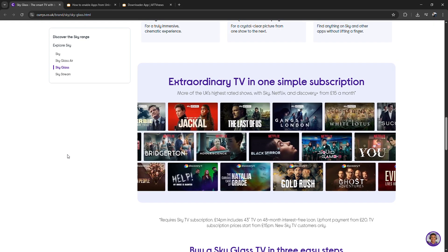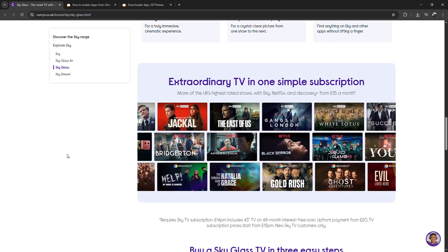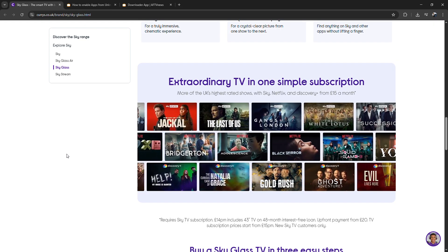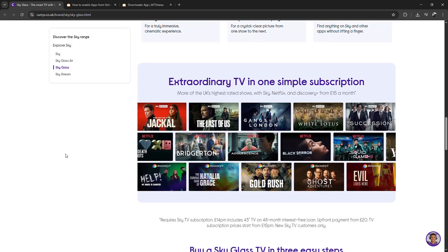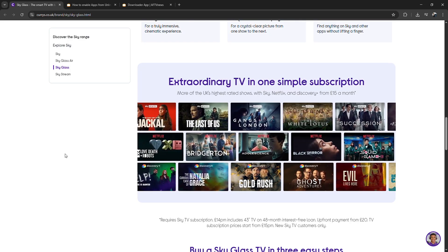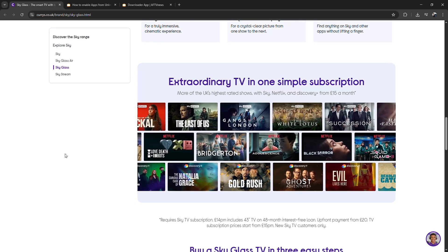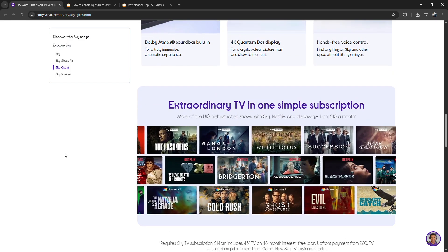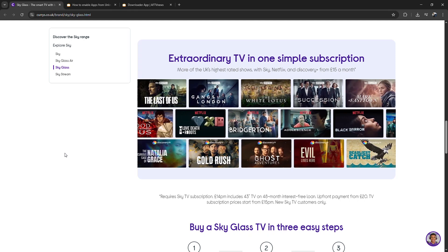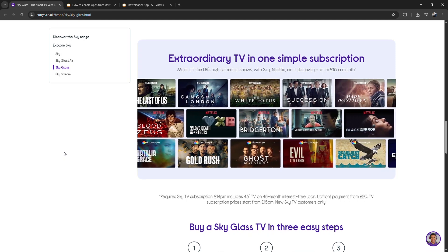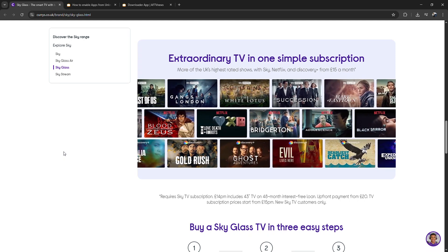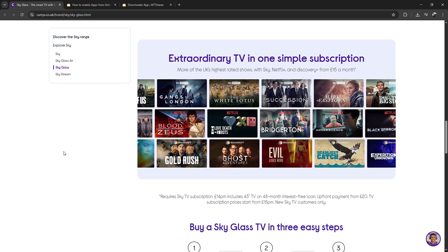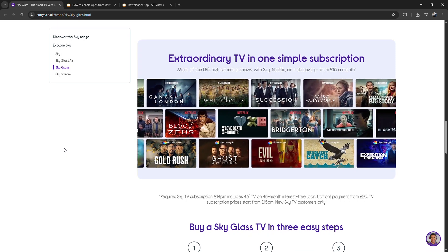After installation, go back to the FireStick home screen. You should now see the SkyGlass app in your apps section. Open it, sign in with your Sky credentials, and configure the settings for the best video quality.